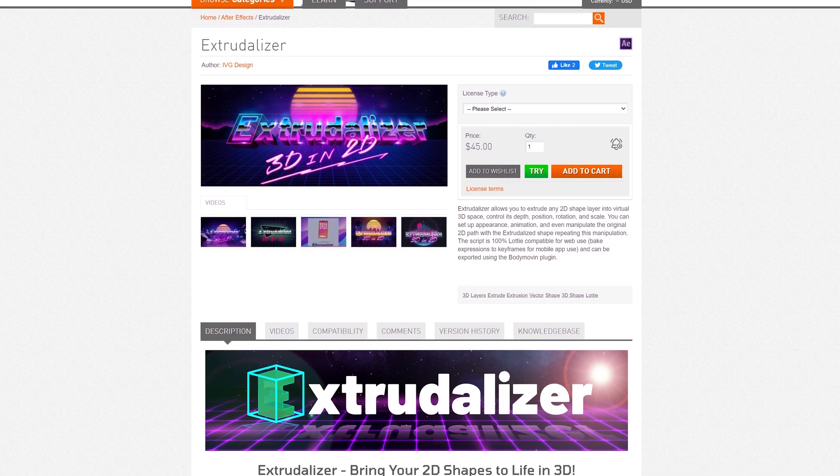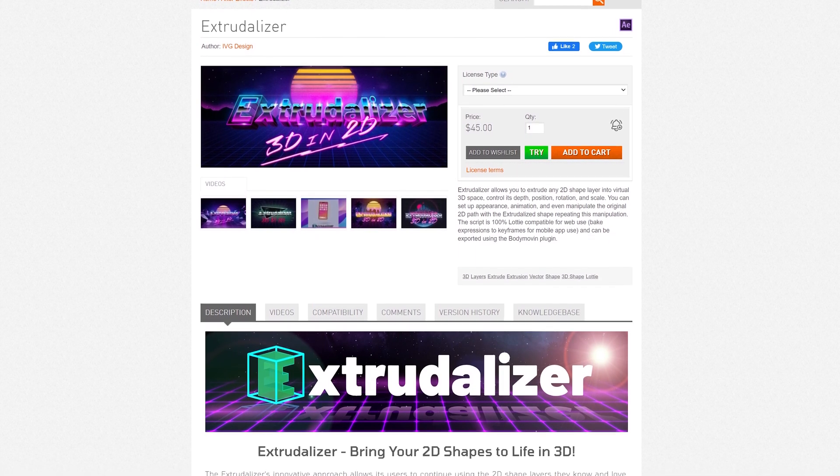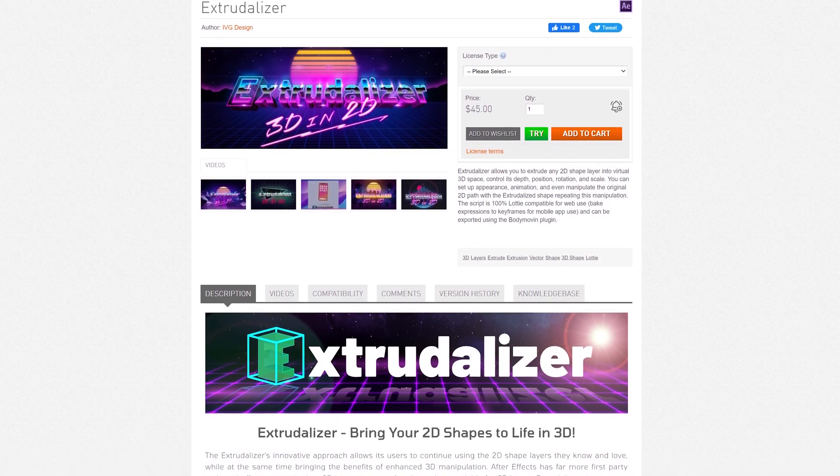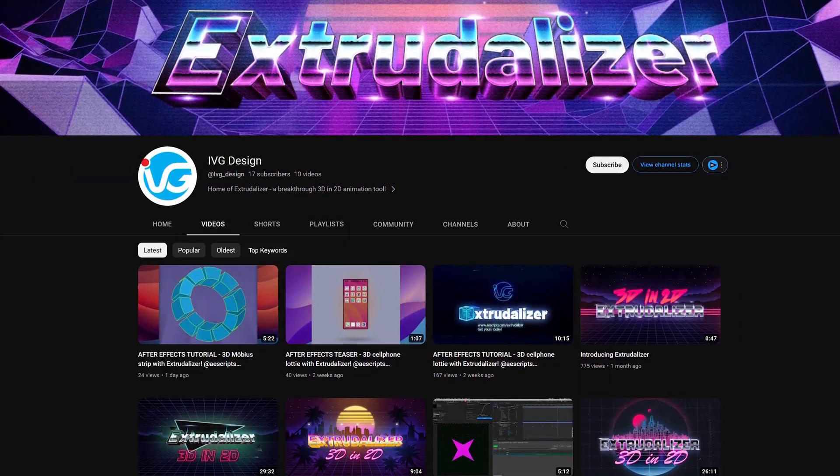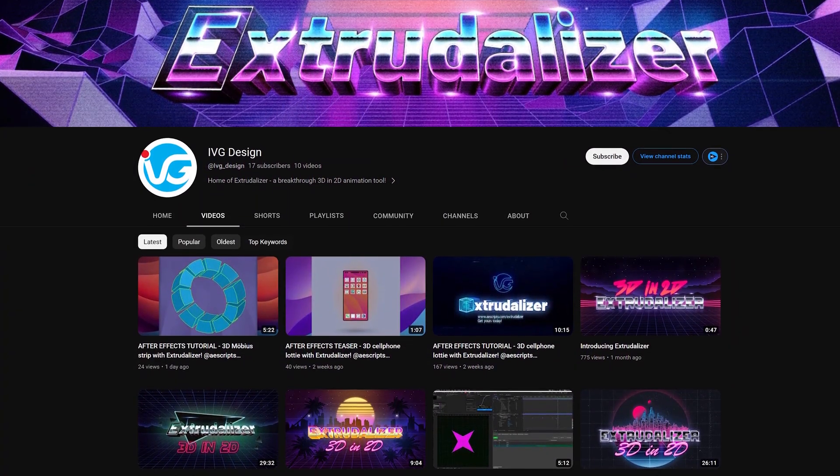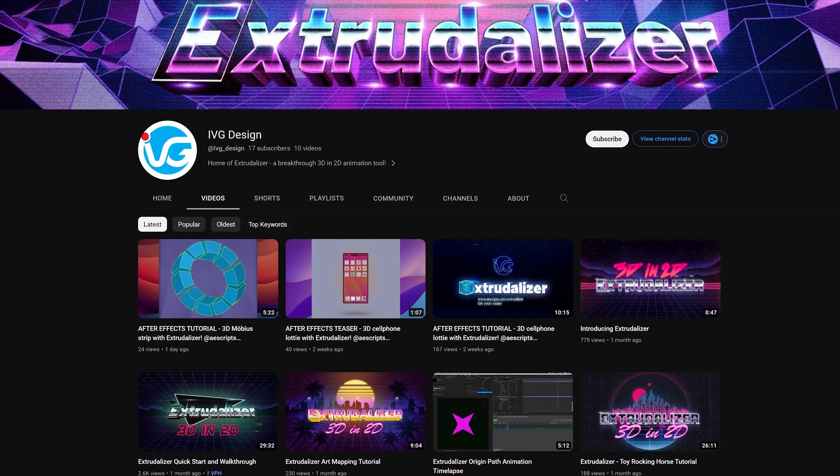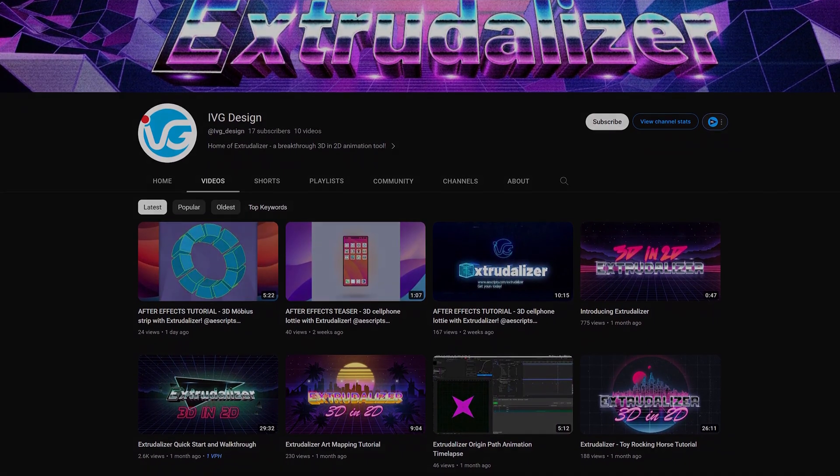I would also appreciate it if you guys can go and check out the original creator. Show him some love and support. You can also see more in-depth tutorials which will show you more advanced things that you can do with this plugin.